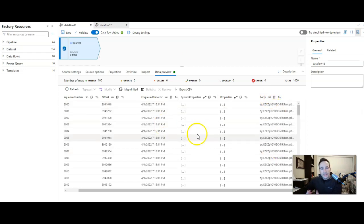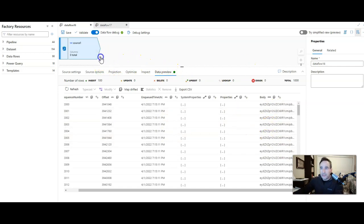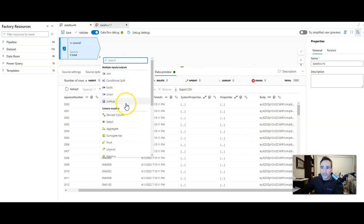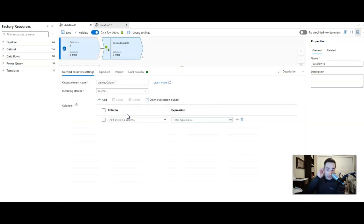It's actually a data type inference problem that we need to tell data factory to know this is actually string. Two ways to do that, completely your preference. I'm going to first show you the way to do this in another transformation. So I'm going to add a derived column.